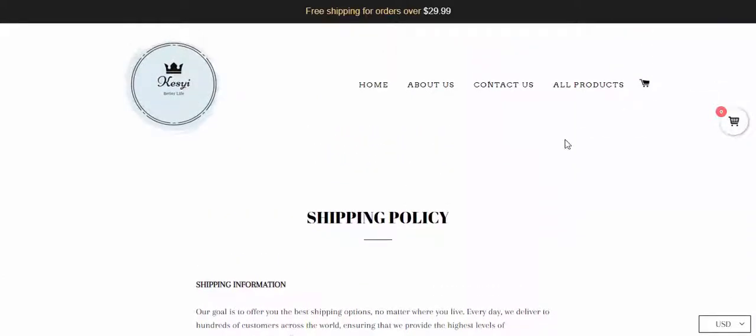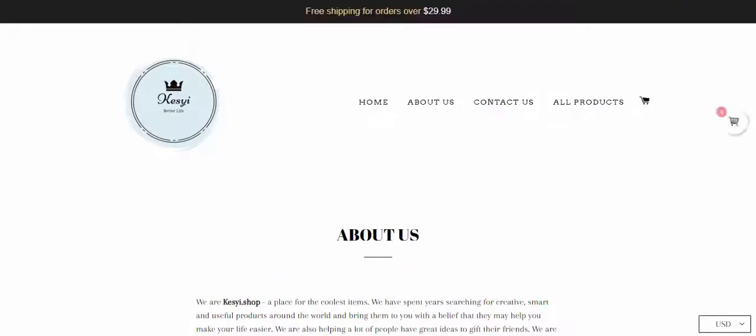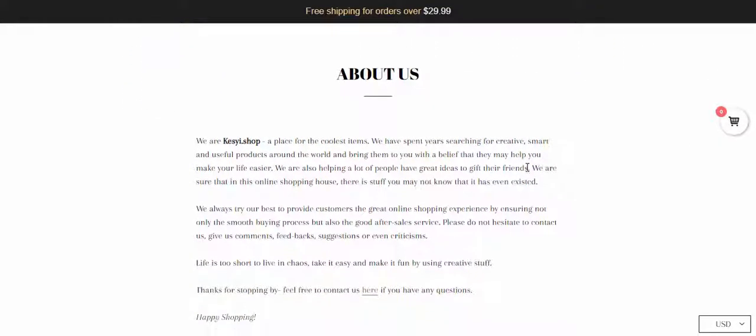To check the legitimacy points like company name, contact address, I visited the About Us page, but there is no such description available.